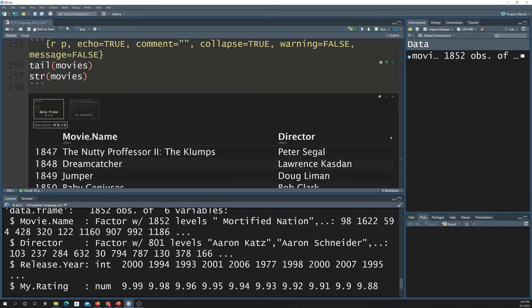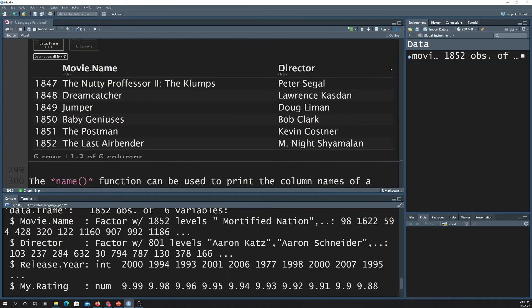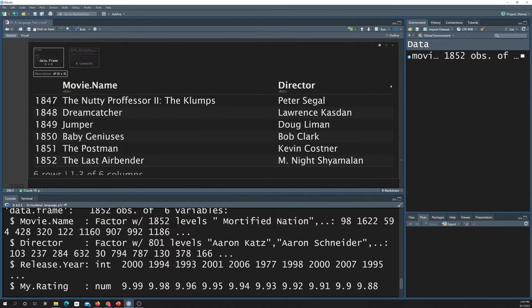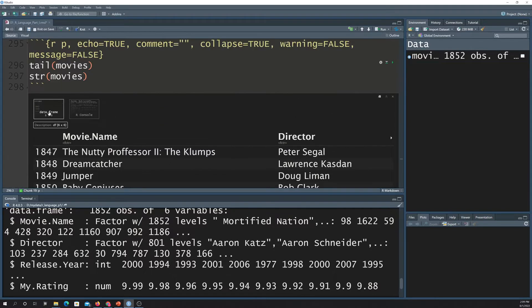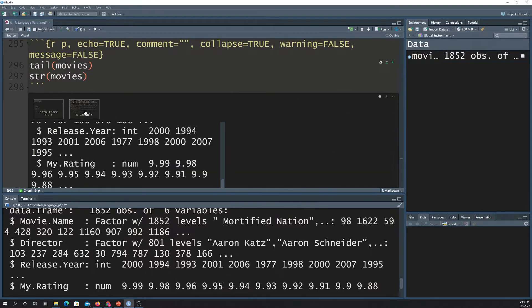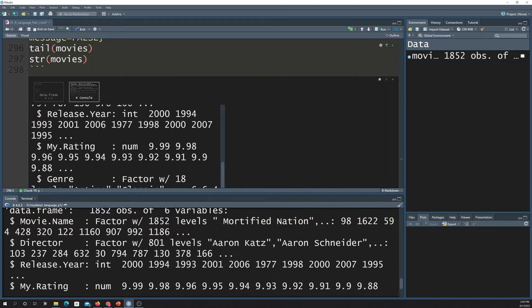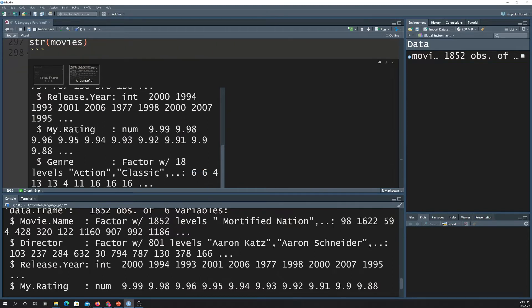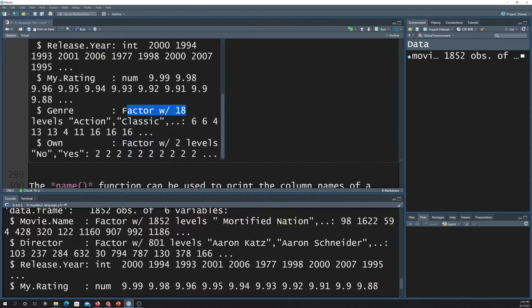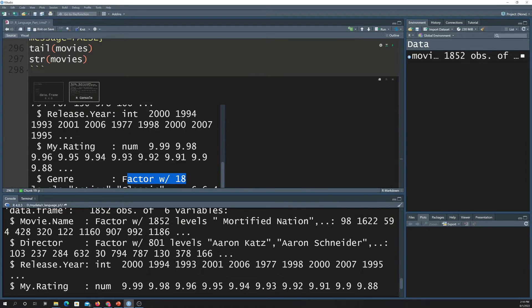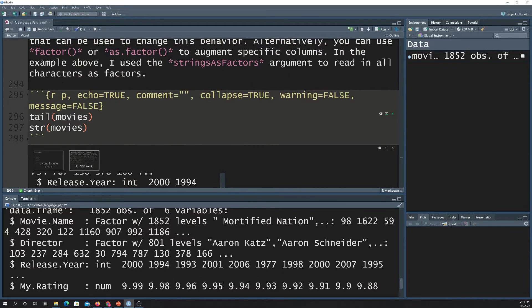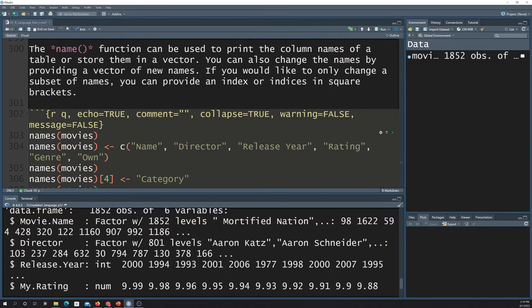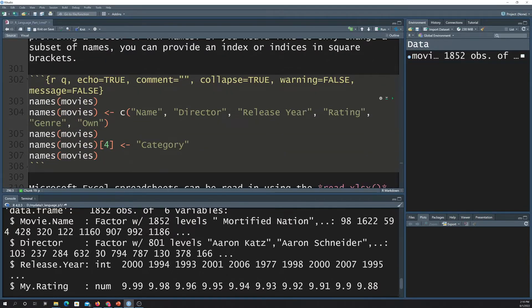It basically prints back just the last few records. And then for the structure here, those are the last six records. And then this is the info about each column. So it tells you things like the data type. Here it's saying this genre is a factor level with 18 levels. So there's 18 different genres that are differentiated, so on and so forth.